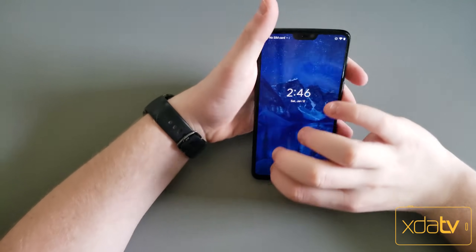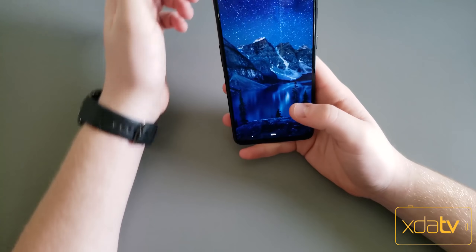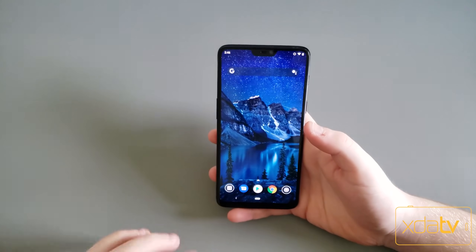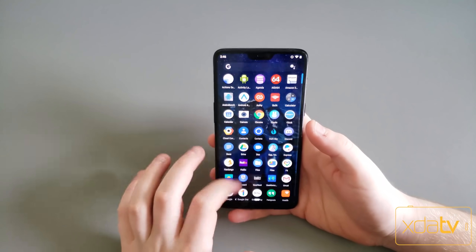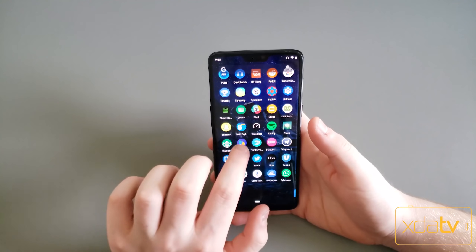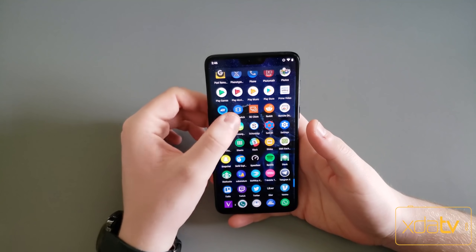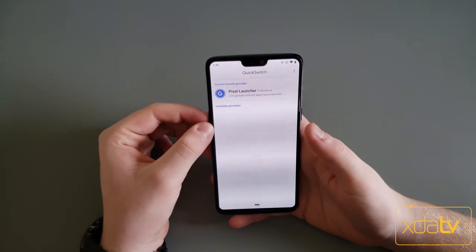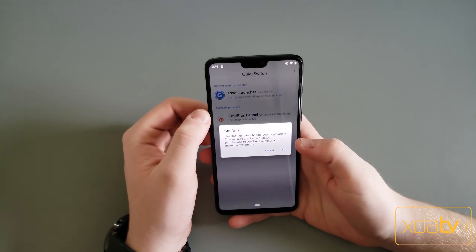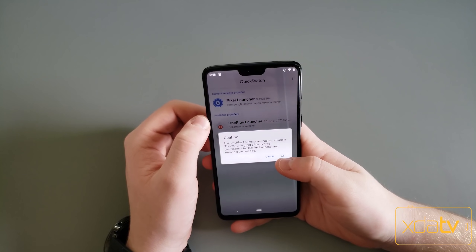Okay, now my phone has rebooted. I'm just going to sign in and now you'll have an app called Quick Switch installed on your device. Just open that, click OnePlus Launcher and hit OK.